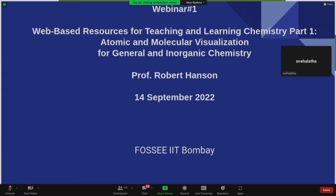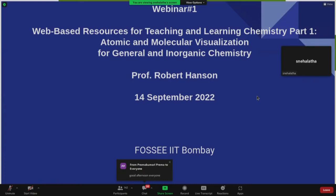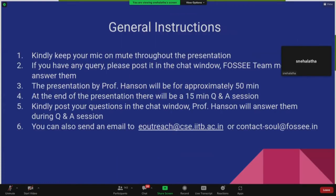Professor Hansen is already here, so good afternoon, sir, and welcome to this webinar. Please keep your mic on mute throughout the presentation. If you have any query, please post it in the chat window. FOSSEE team members will answer them.